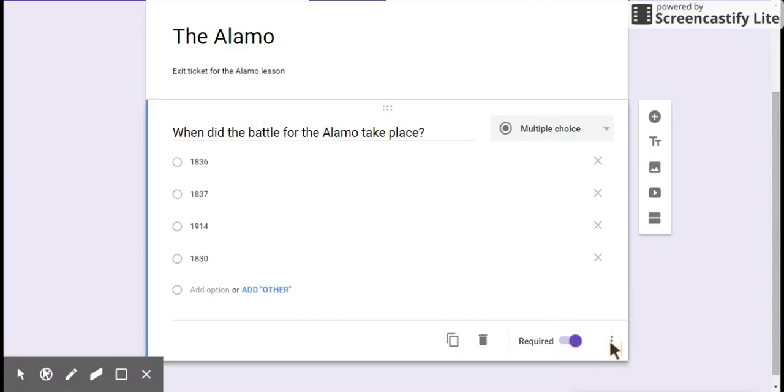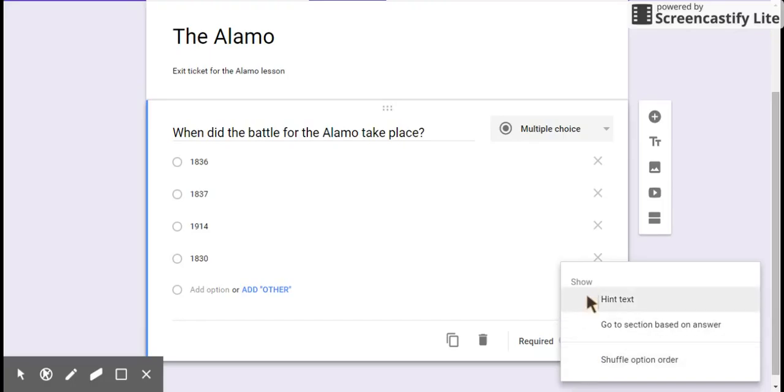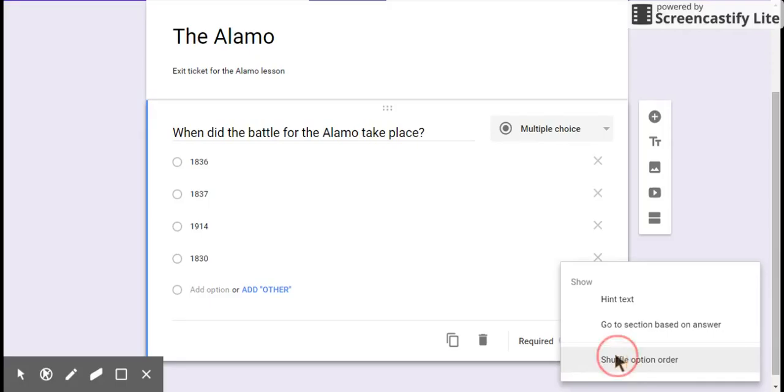Down here is the real power on each question. Depending on the question type will depend on what menu options you get here. You can have a hint text below it if you need to add special directions. You can have go to a section. Now, I'm not going to do sections.